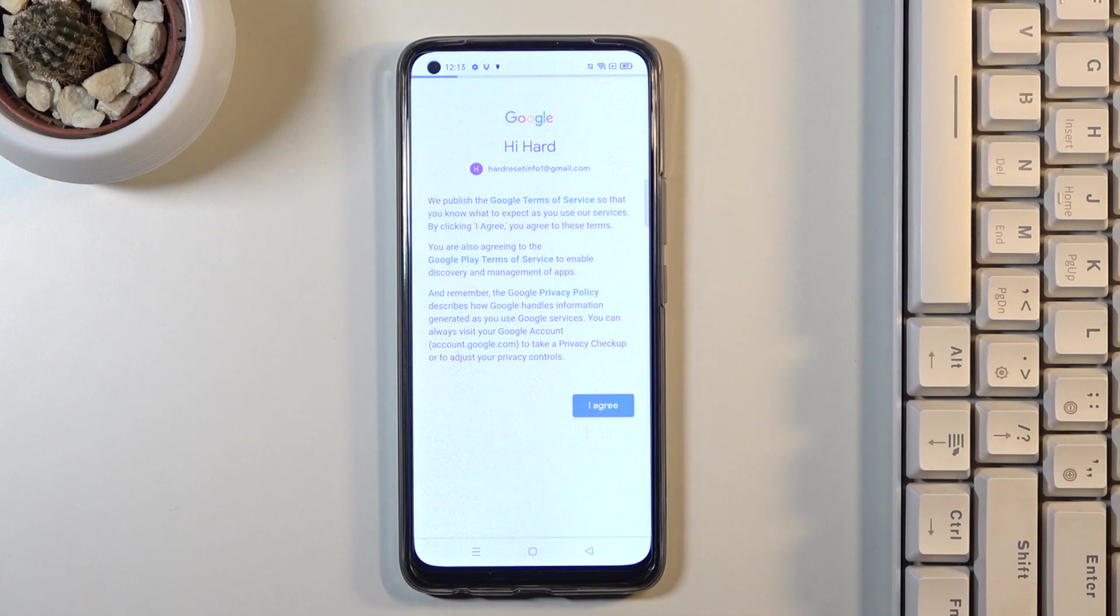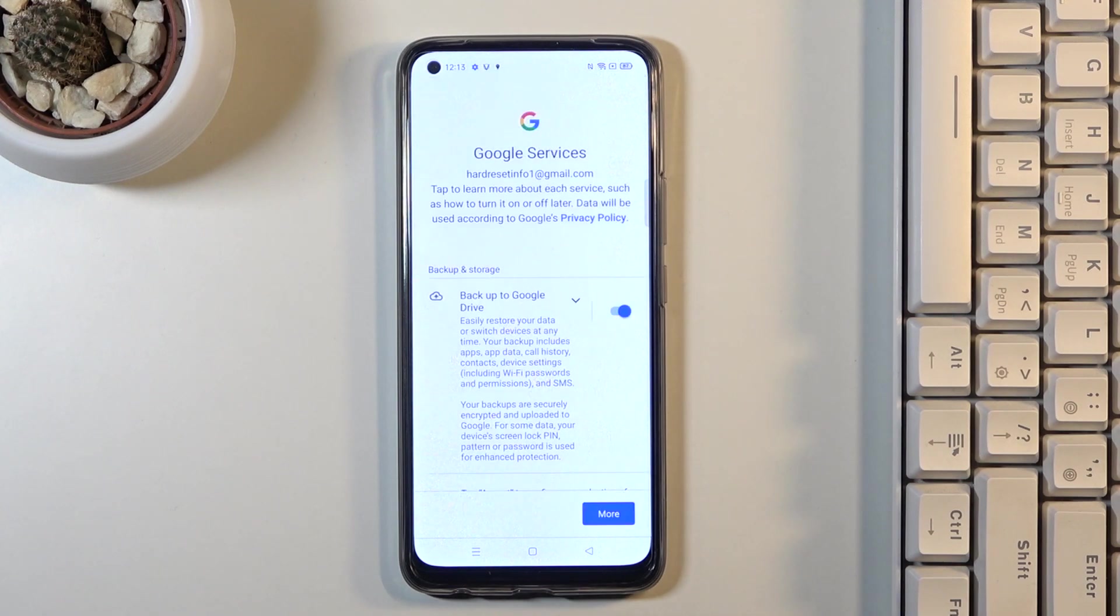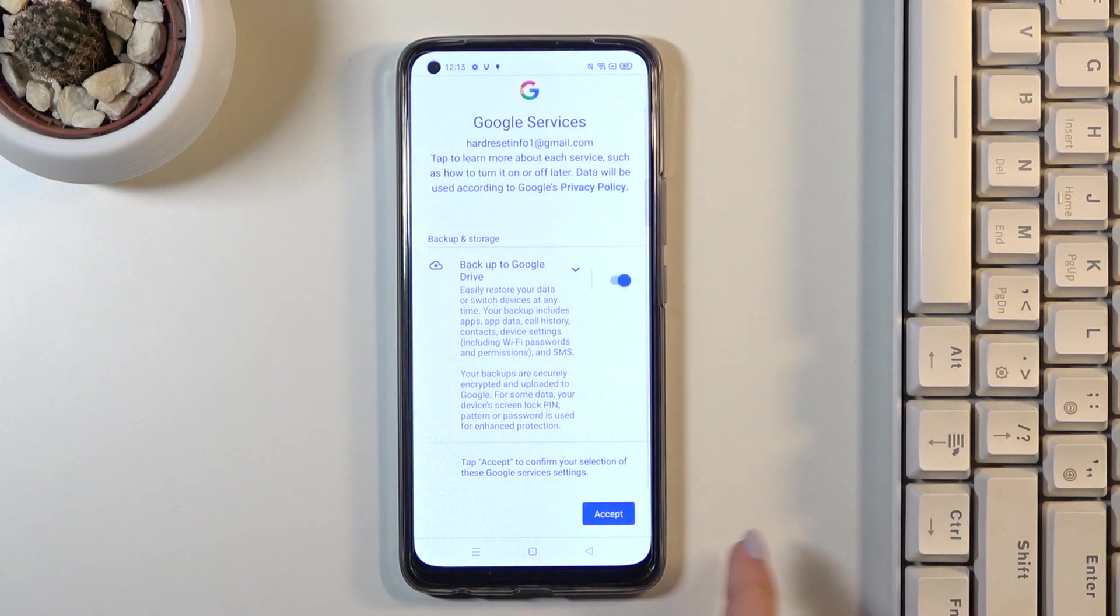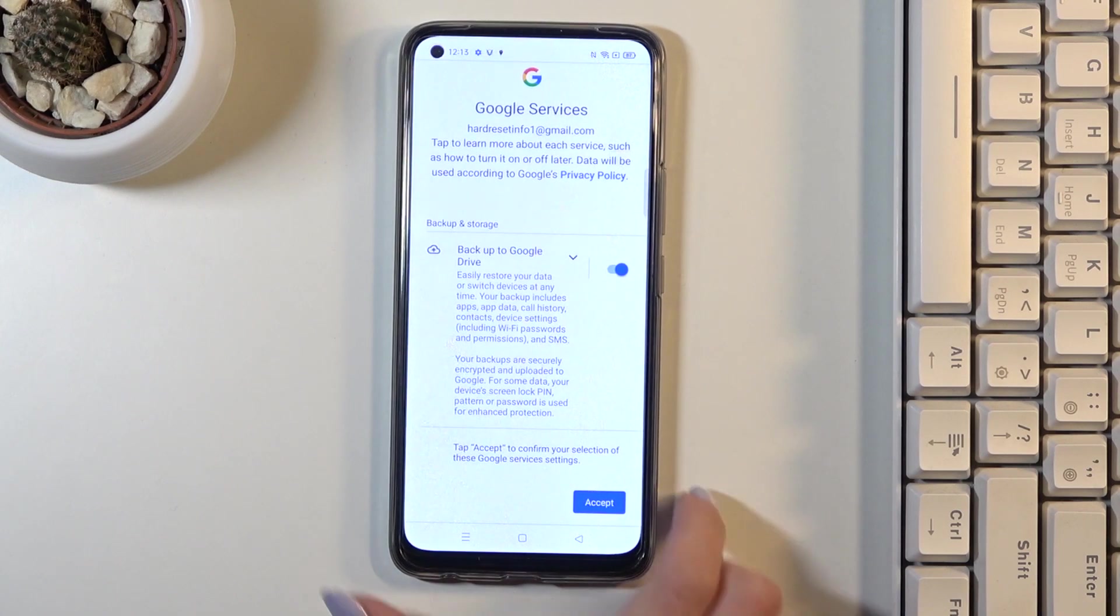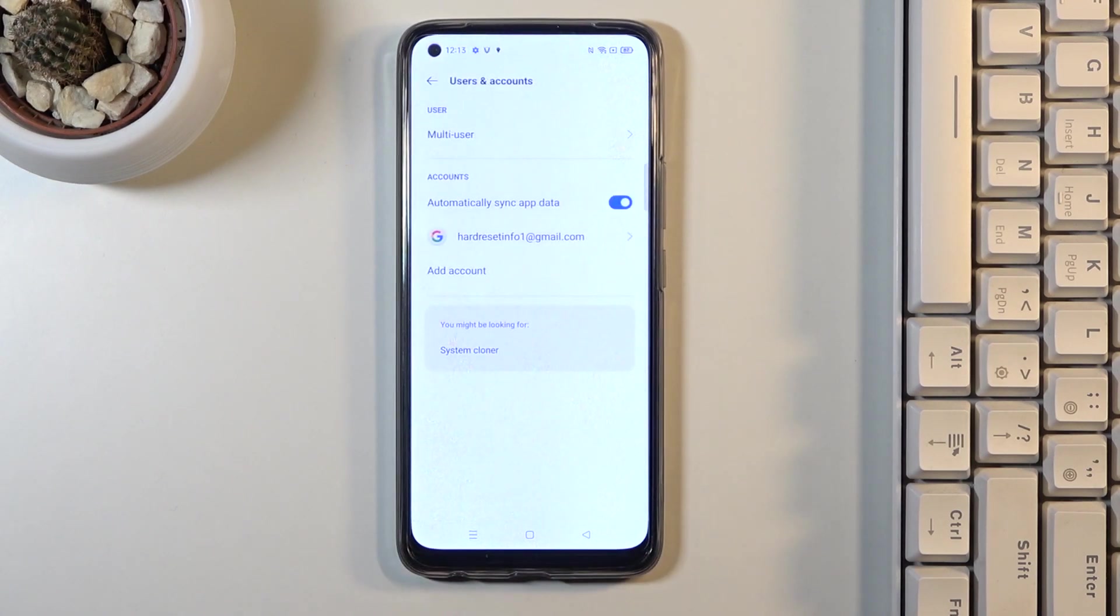Then tap on I Agree and tap on Accept. And here it is—as you can see, we've just added a Google account to this device.